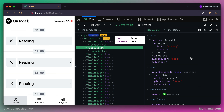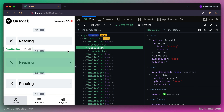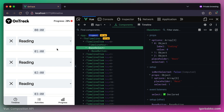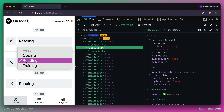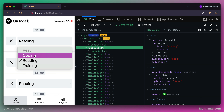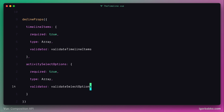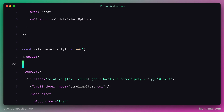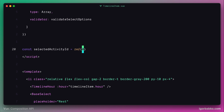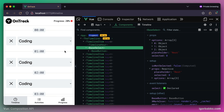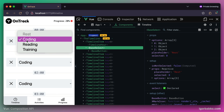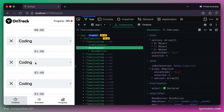You may have noticed that by default these select boxes show the second activity as currently selected. Let's go back to the timeline item component and set the default value for the selectedActivityId reactive variable to the ID of the first activity, which in this case is zero. Now all select boxes show the first activity as currently selected, with the name coding.